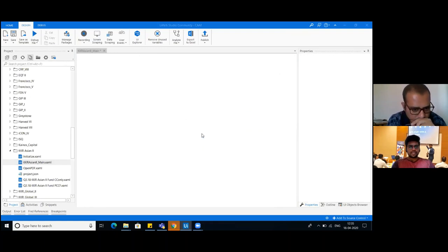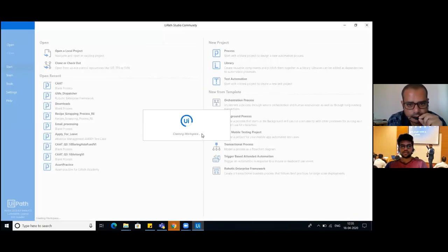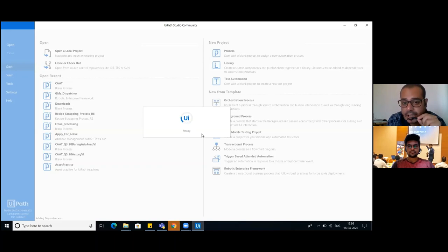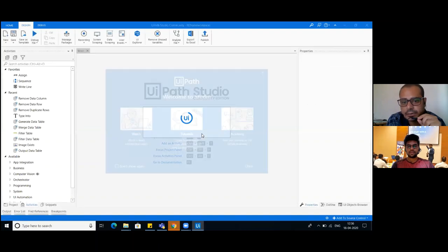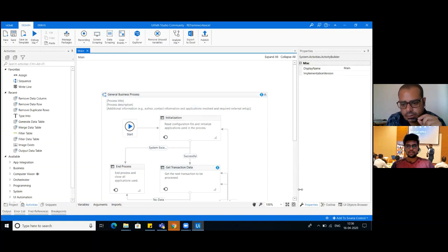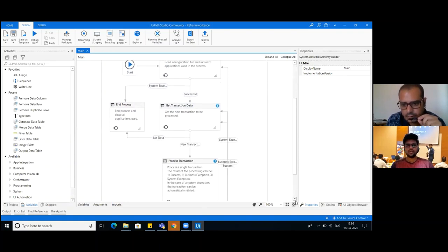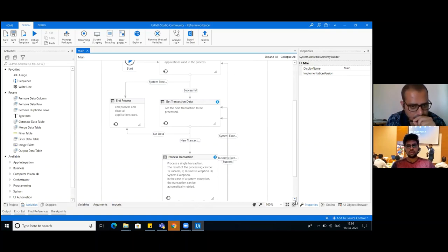So you're using RE Framework with Excel in this? Yeah. What are the changes that you need to make to ensure RE Framework works with a data table? We need to change the transaction item variable to the data row. Other than that, anything else? After changing the transaction item, we may get many errors like the blue marks you're seeing.